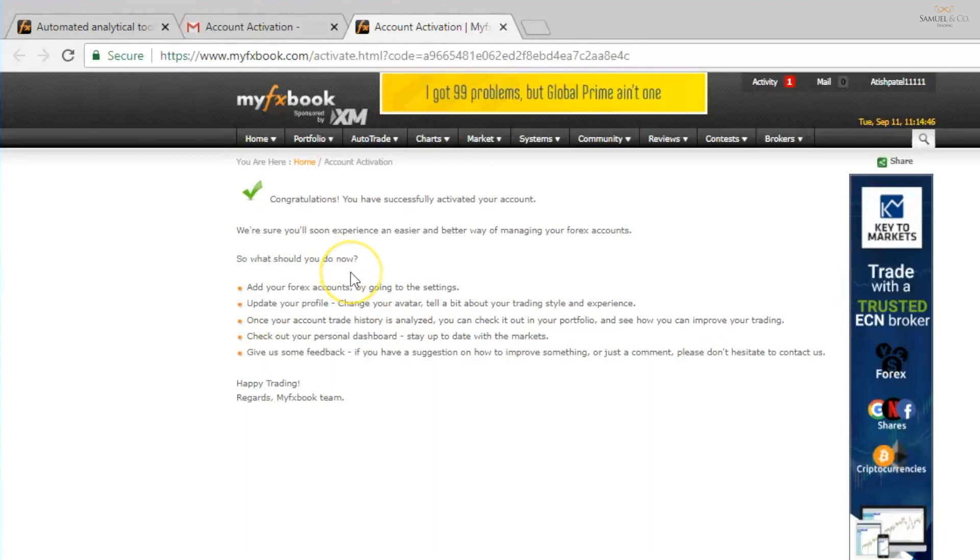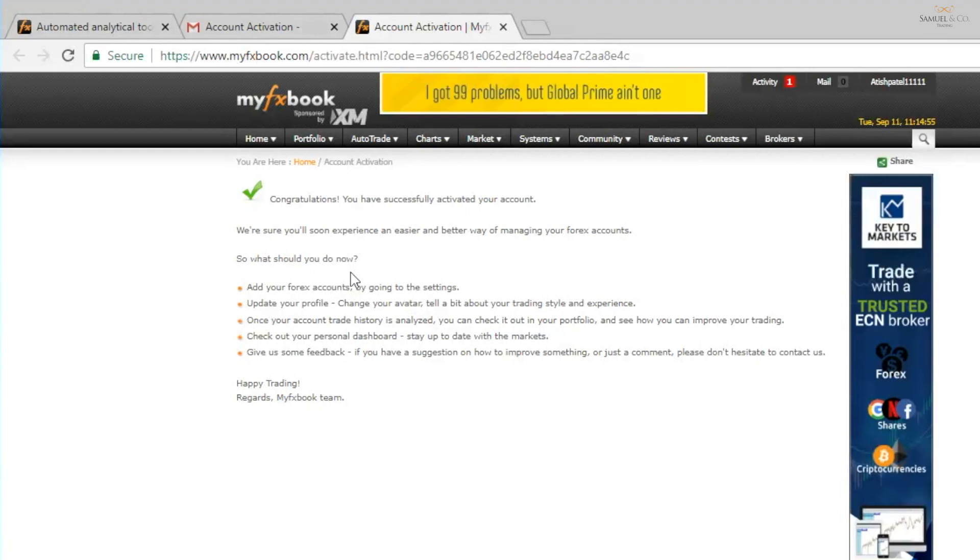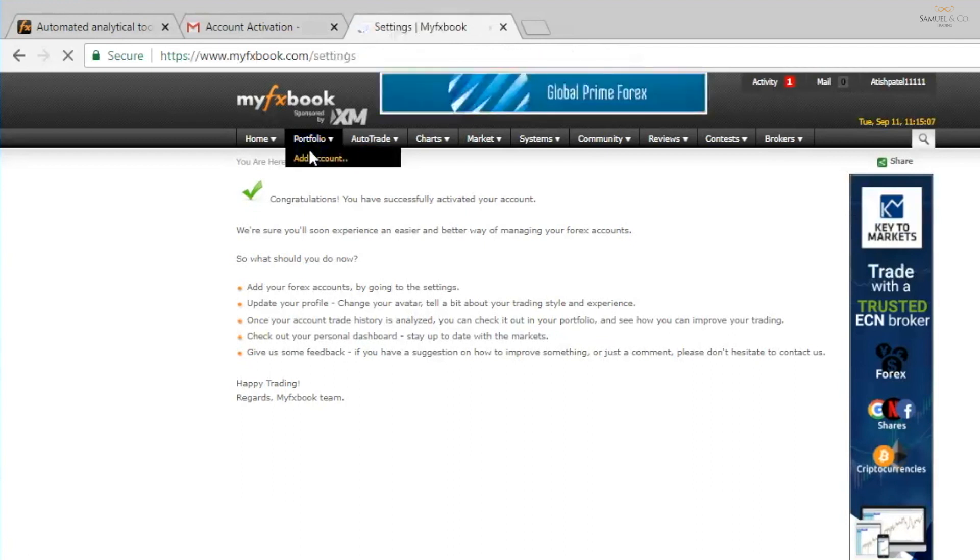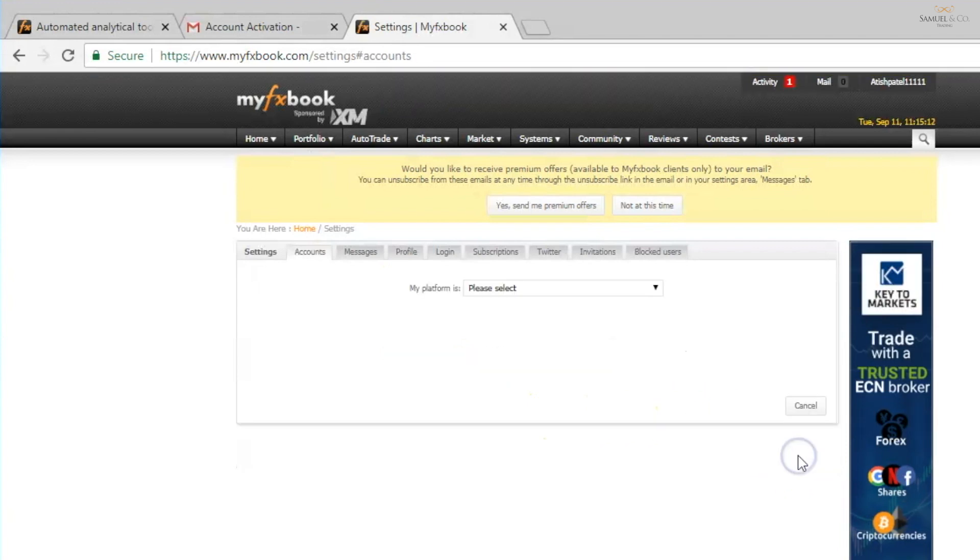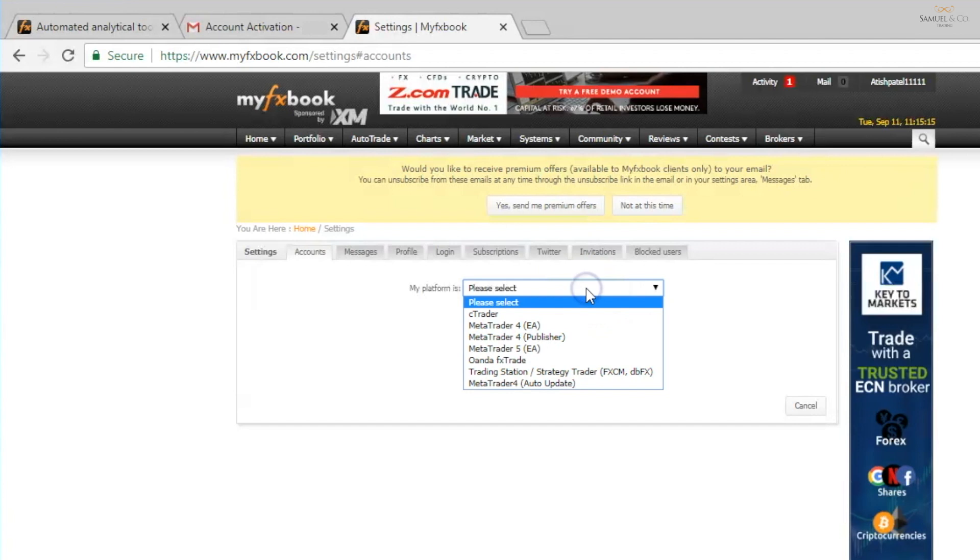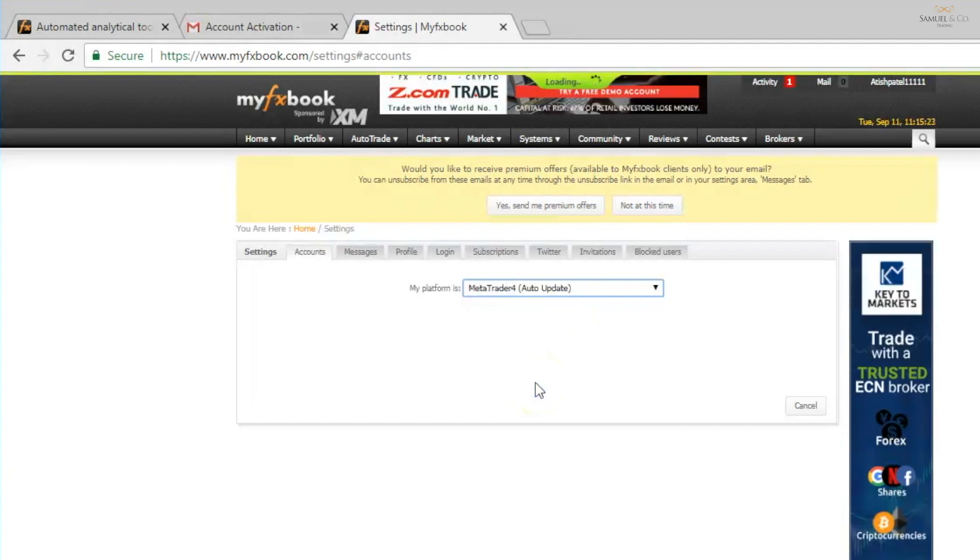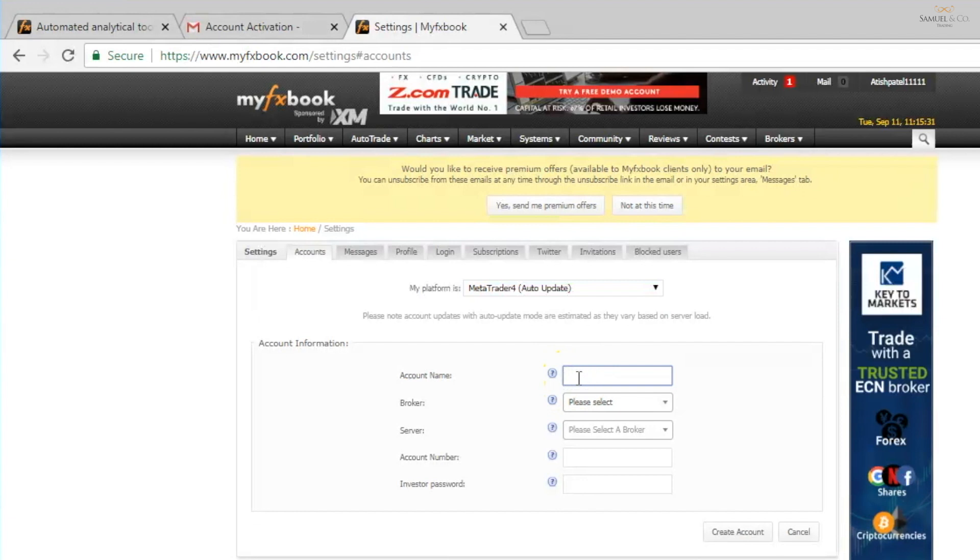Perfect. Now to add our trading account to MyFXBook, the process is about a ten step process but it's very, very straightforward. The benefits from doing this is vast and I'll be able to demonstrate that to you very shortly. If you go to portfolio and add account and then add account just here on the bottom right, we'll have to input a few details. First of all, our platform is going to be MT4 MetaTrader 4 and we're going to go for the auto update option which means that it will automatically update our trading stats and positions onto MyFXBook. I'm going to call this account name September 2018.